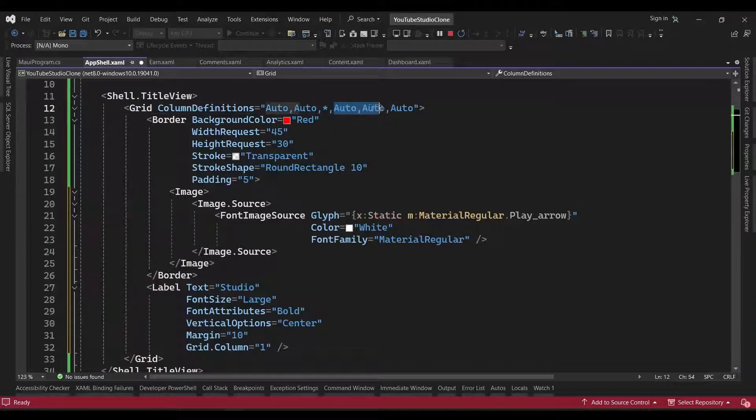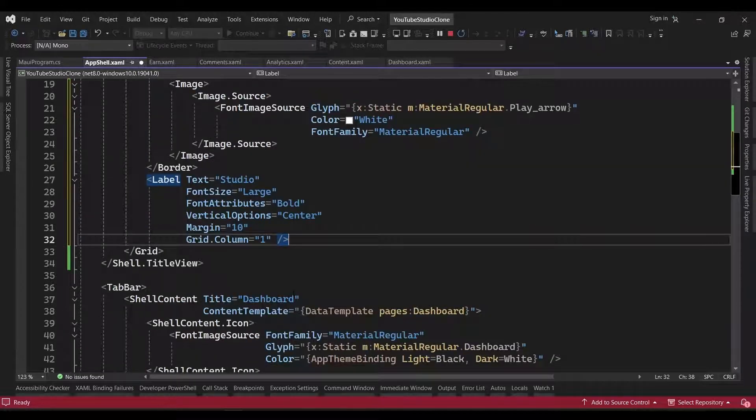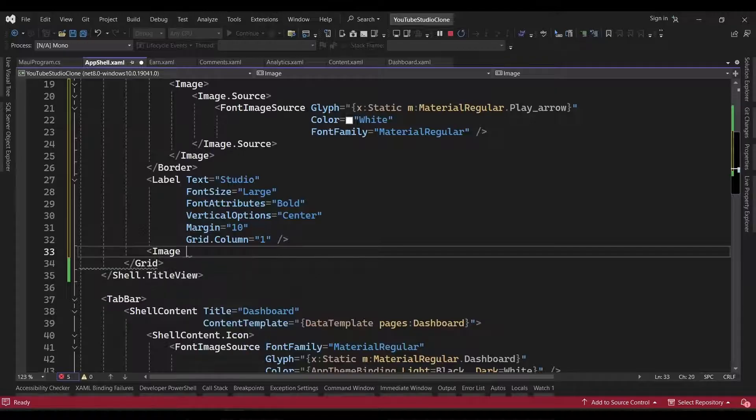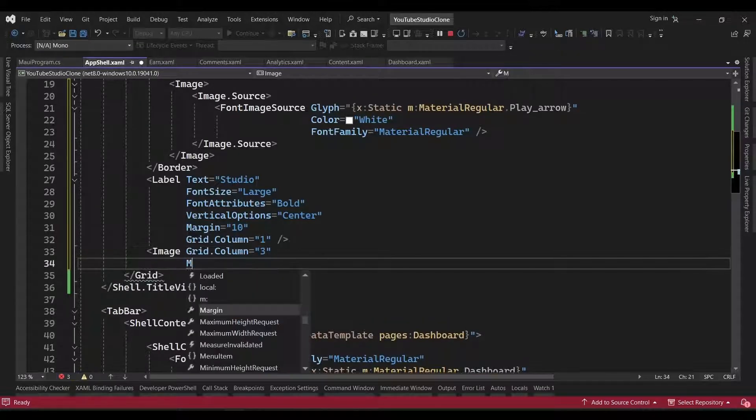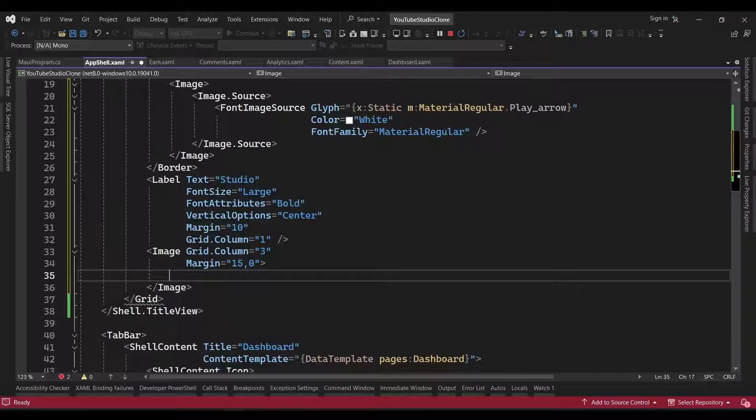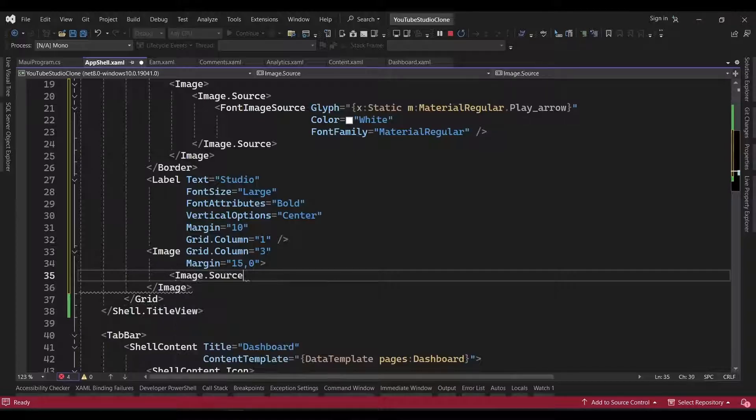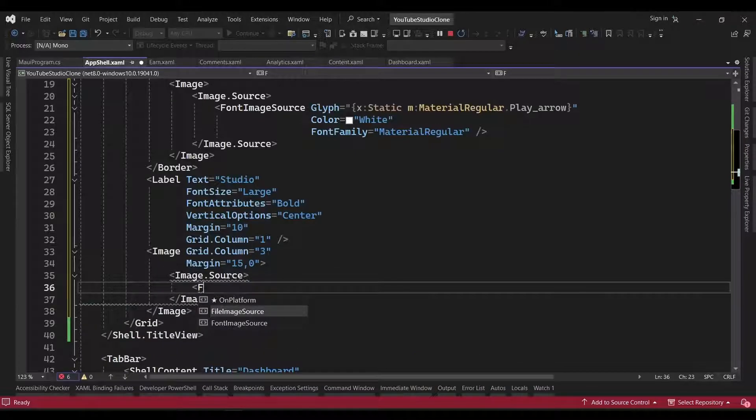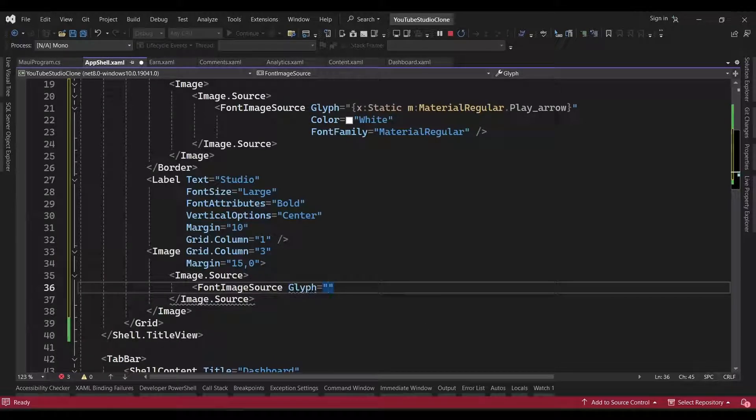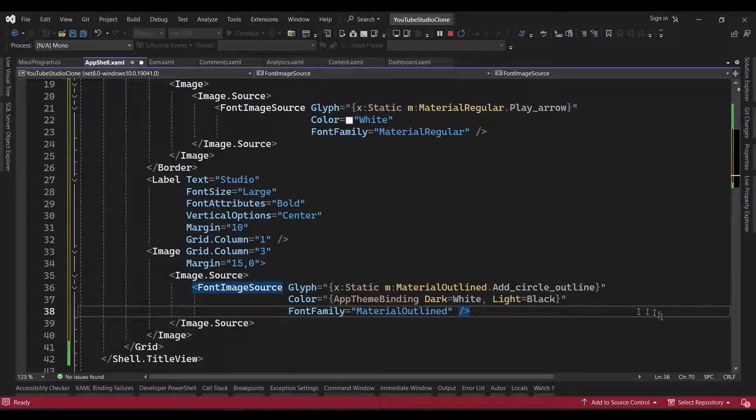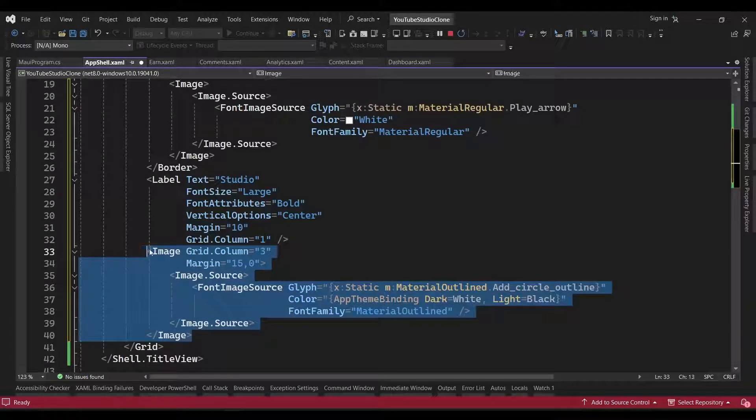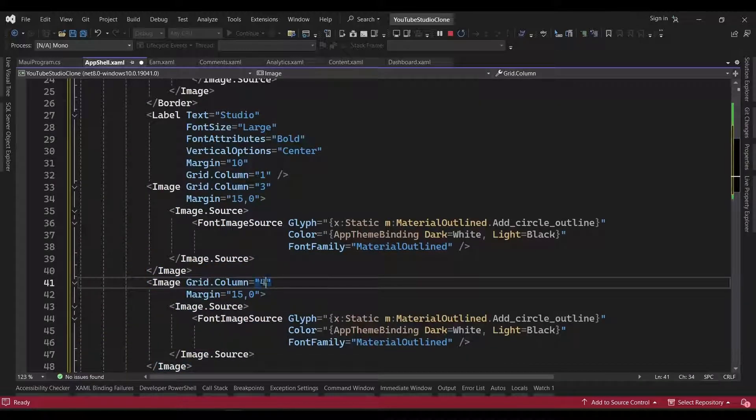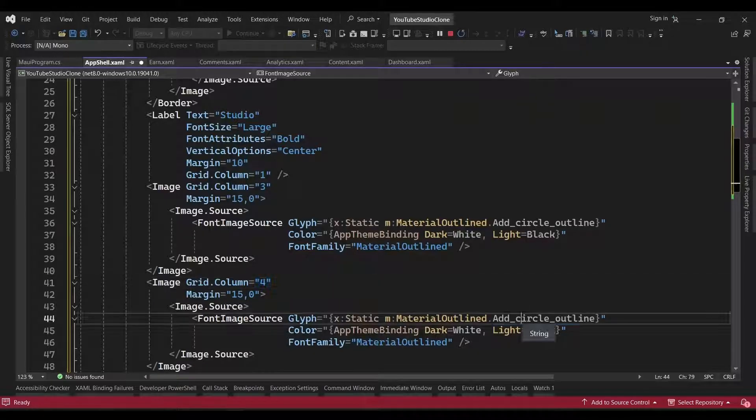Our third column has a width of star so it can take up the remaining space. We'll now add the toolbar icons in the last three columns. So, we'll add an image and set its grid.column property to 3 so it gets placed in the fourth column. We'll give it a horizontal margin of 15 and leave the vertical margin as 0. Then, we'll go ahead and set the image source to a font image source and point to the add circle outline icon from our library. We'll copy and paste the image for the second icon.